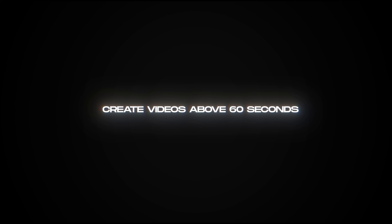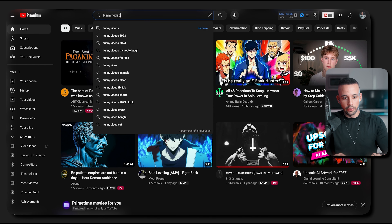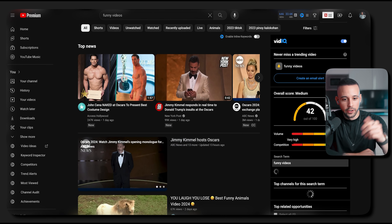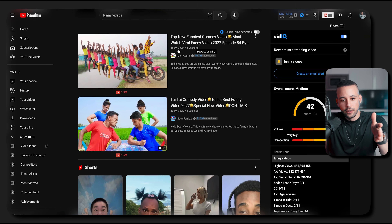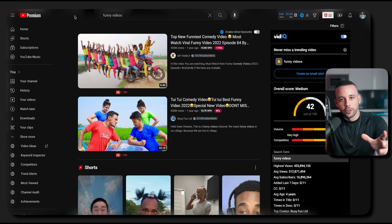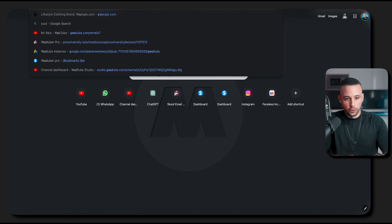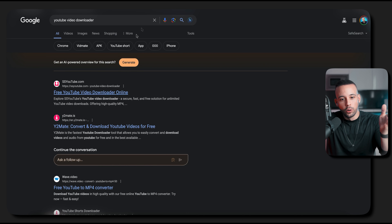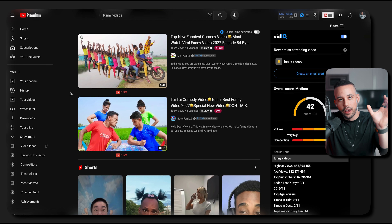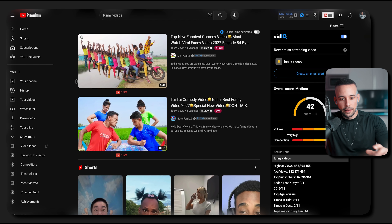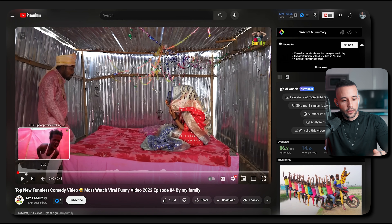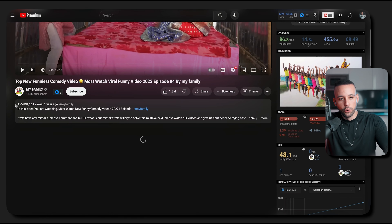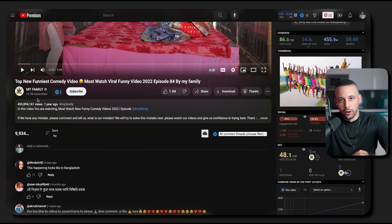Number two — you need to create videos above 60 seconds. If you don't know what to create videos about, go to YouTube and search for something like funny videos. Filter those videos by view count. These videos here literally have 455 million views. Download these videos by going to Google YouTube video downloader, copy the URL, paste it, and download the video. Cut the video and make them into short form videos above 60 seconds — just take the best parts. Hover over the timeline to find the best moments. This should get you to those 10K followers very fast.